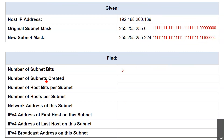Number of subnets created — remember the formula? 2 to the power of 3 would be 8 subnets. That means with this borrowing of 3 bits, with this slash 27, I can create 8 subnets.